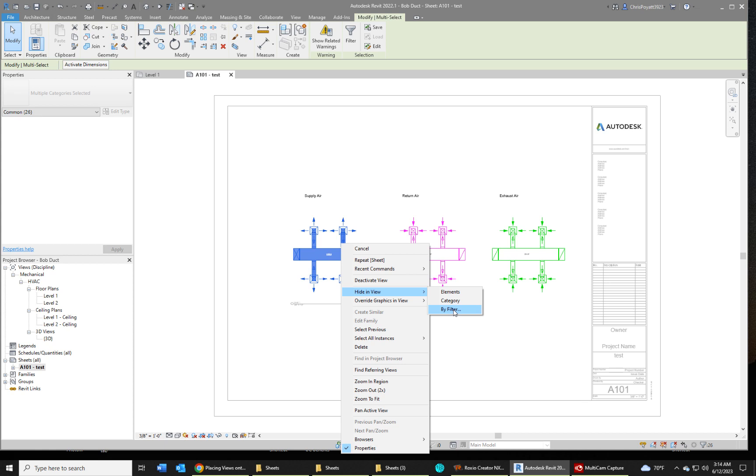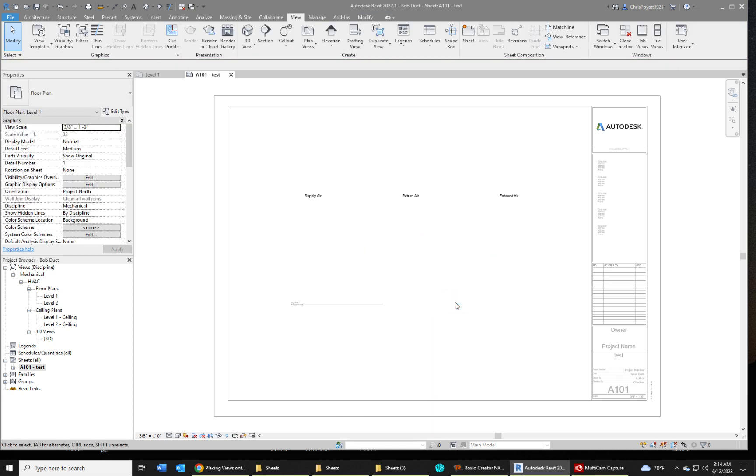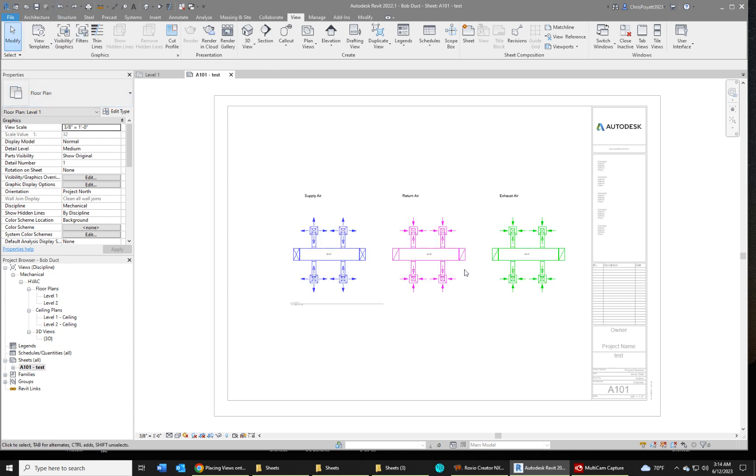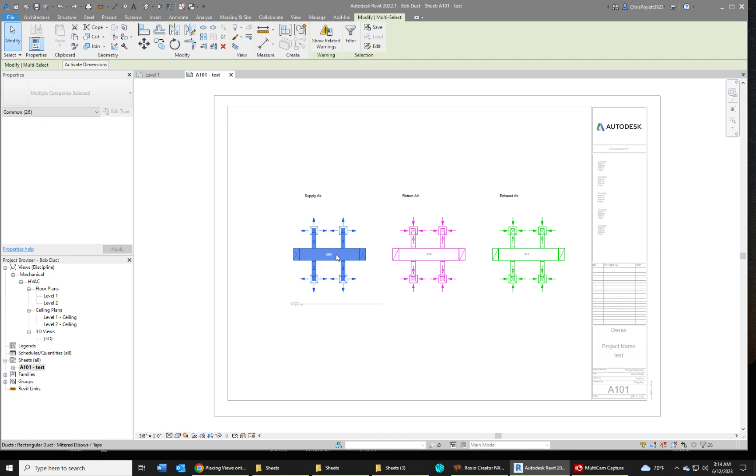Exactly how they work, like the filters in the categories, I'm not sure. So for example, if we were to select the category, we lose all our ductwork. So undo out of that.